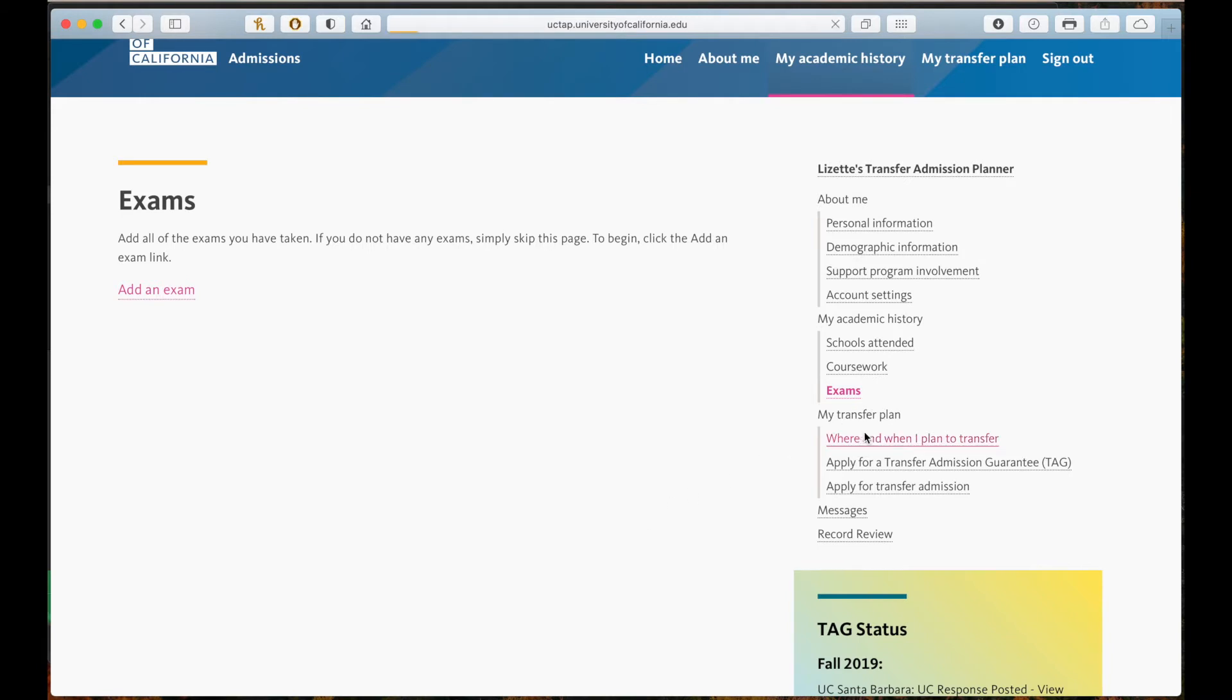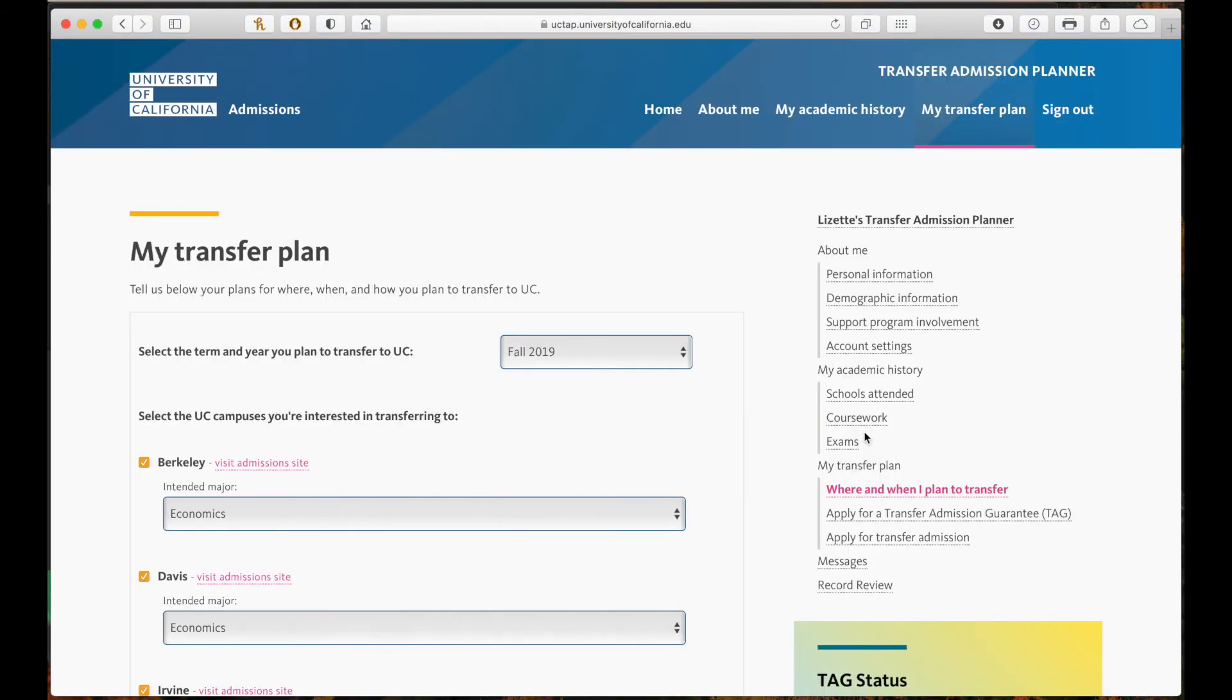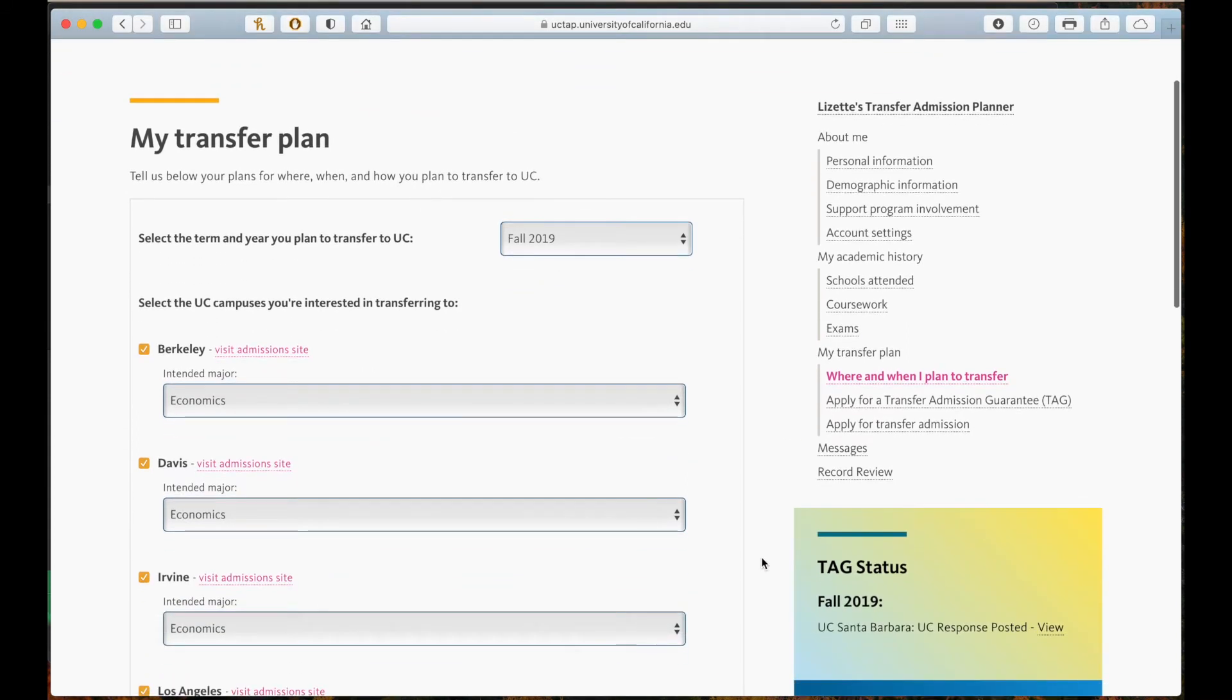Moreover, my transfer plan is where you can select the term you plan to transfer and to which campuses you're interested in.